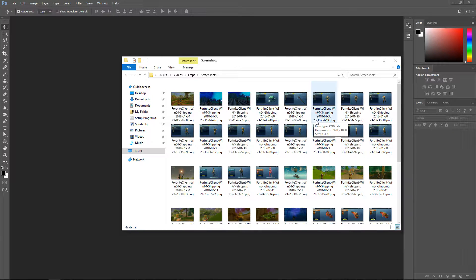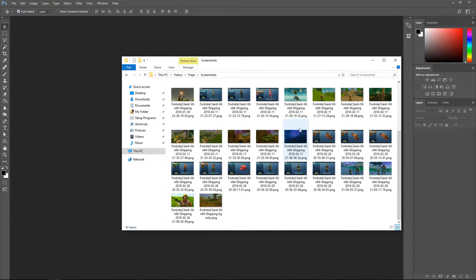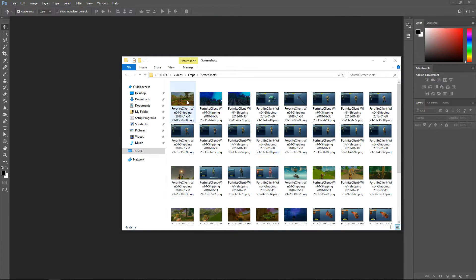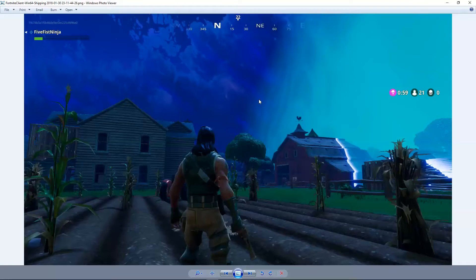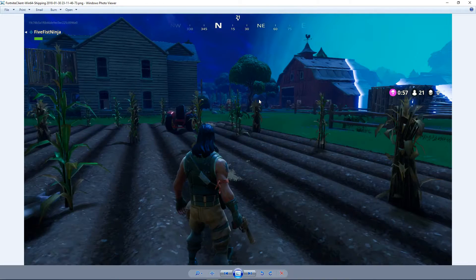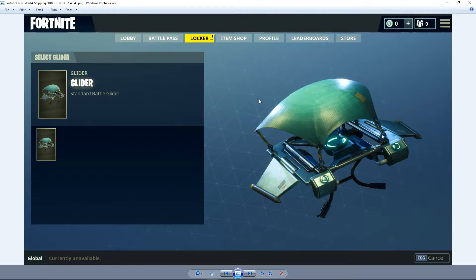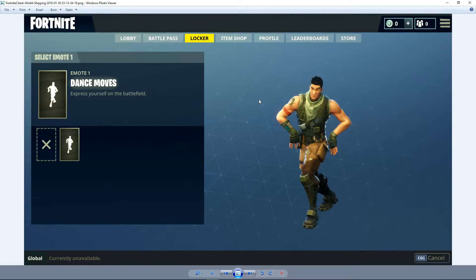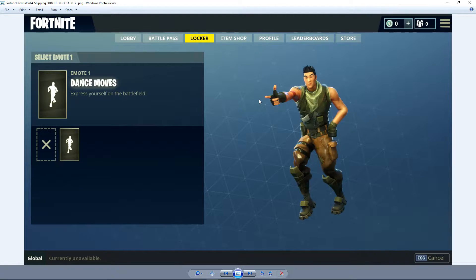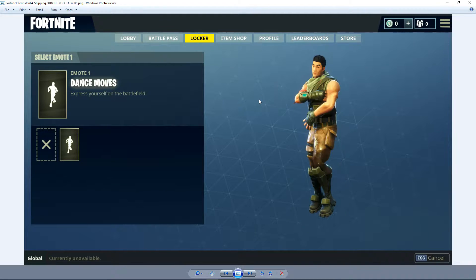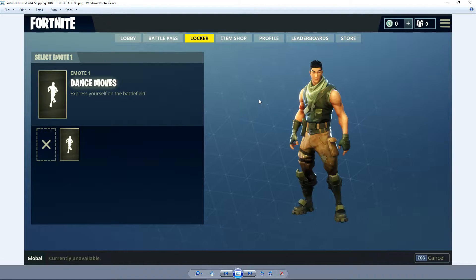The last thing that you can do is obviously play the game, have a few games, and take some screenshots like I did. It is really easy — even for someone like me who doesn't play this game a lot you can take some really nice pictures of the game and cut them out for the thumbnail.